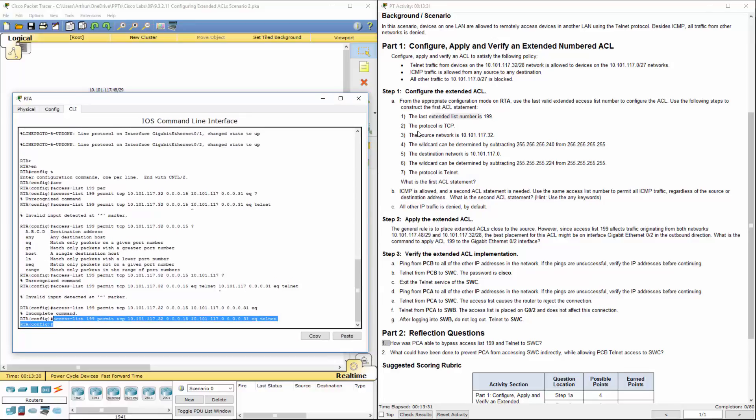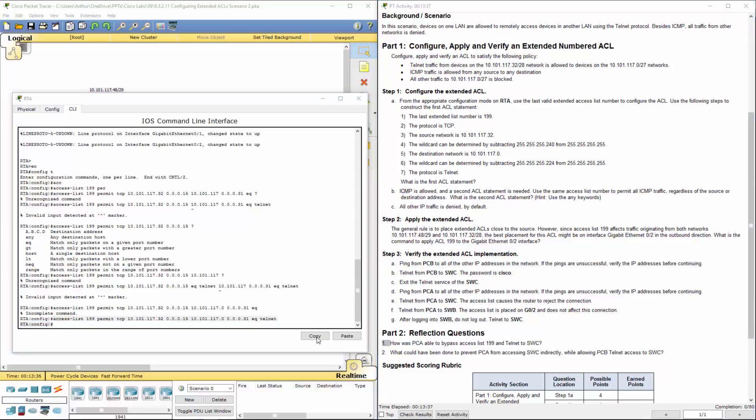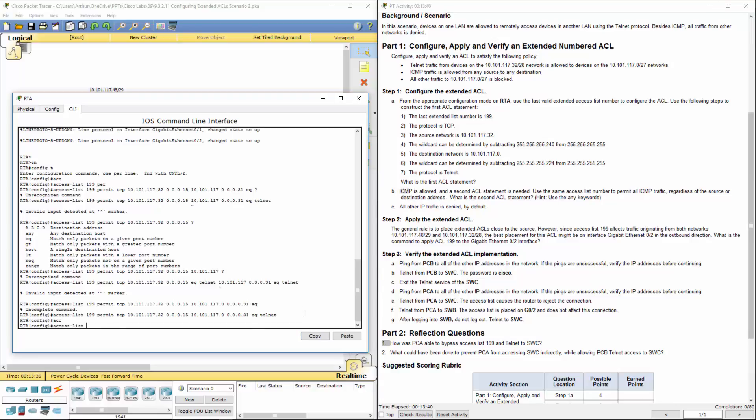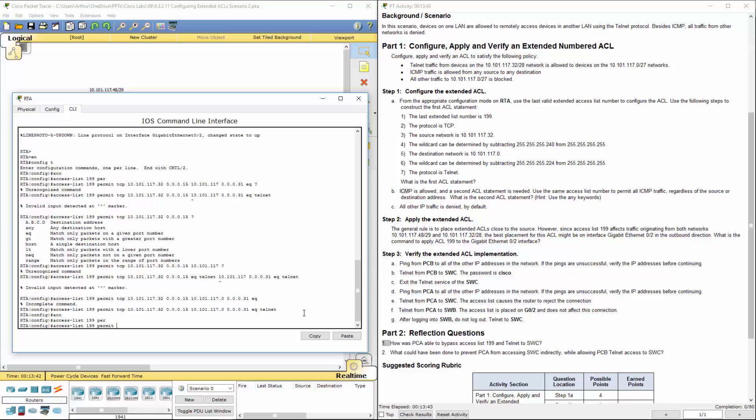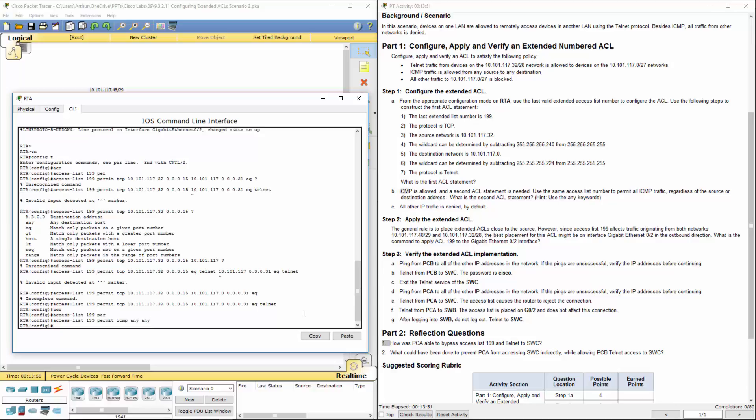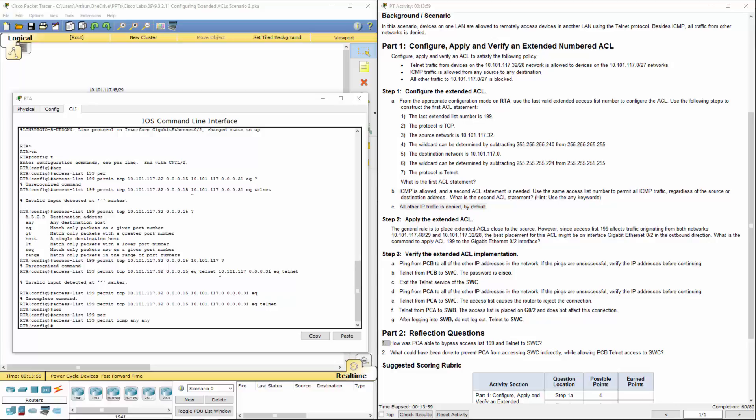That's the first one. Now ICMP traffic needs to be allowed, so we'll do the second ACL entry. Access list 199, permit ICMP. We can use the word 'any' for source and any for destination. That's the appropriate entry for that. Again, there's the implicit deny, so all other IP traffic is denied.